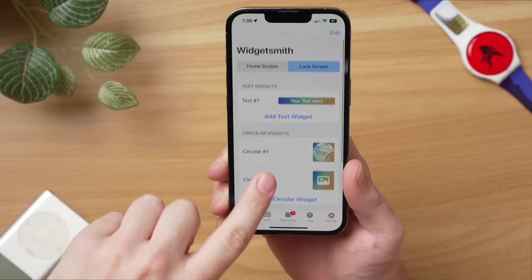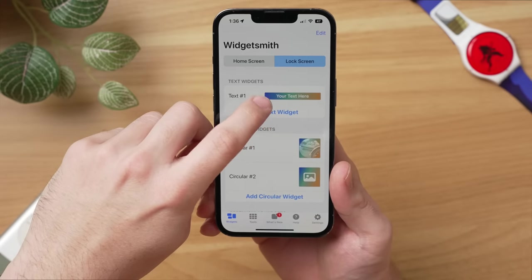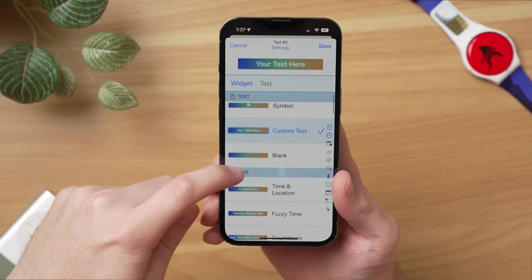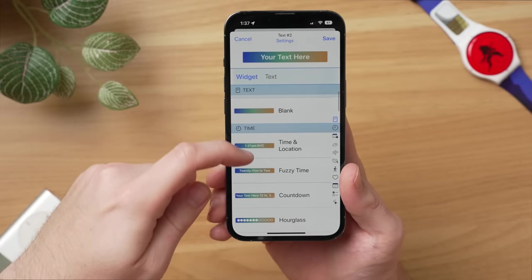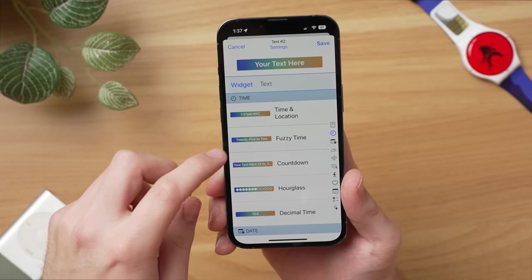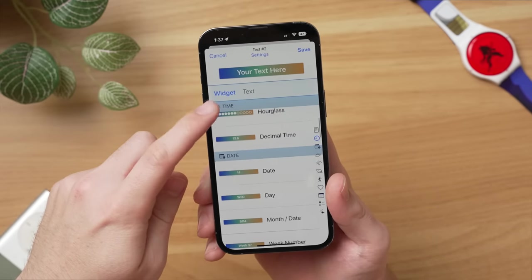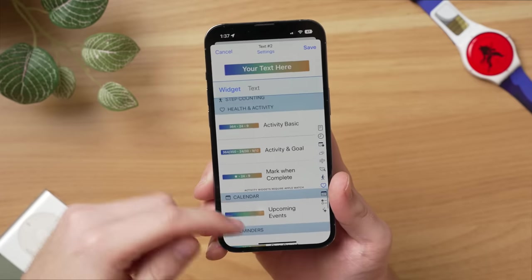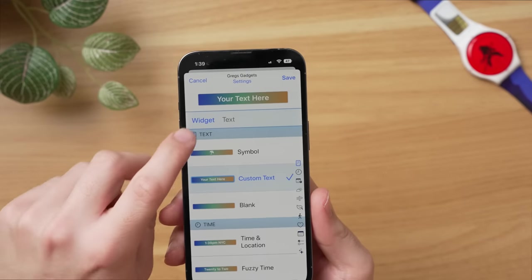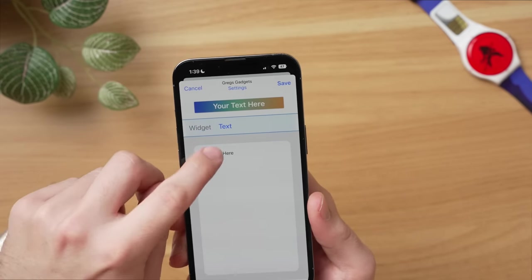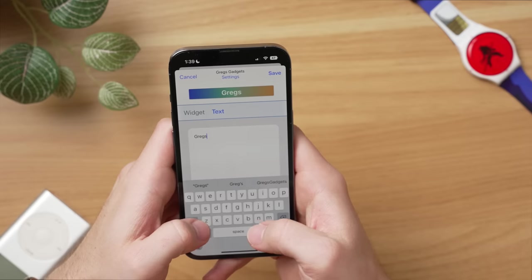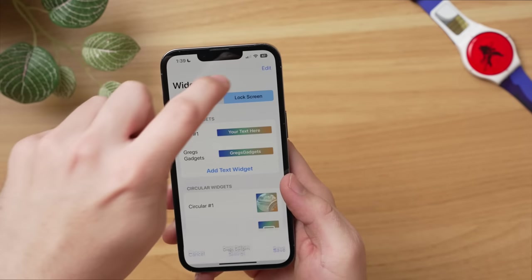There are a bunch of different options here. Let's go ahead with a text widget — hit 'Add Text Widget.' You're going to see options like symbols, custom text, and time and location. You can do different time formats, like 25 to two, or a countdown hourglass — there are so many different things, a lot more than Apple gives you. Let's go ahead and enter custom text. Hit 'Text' and type whatever you want — we'll put 'Greg's Gadgets.' Now it's the Greg's Gadgets widget. Save that.